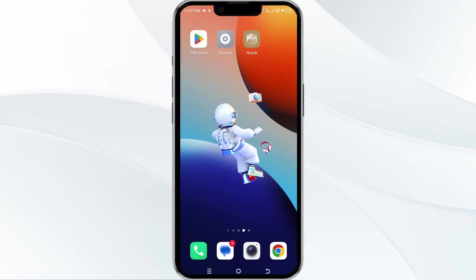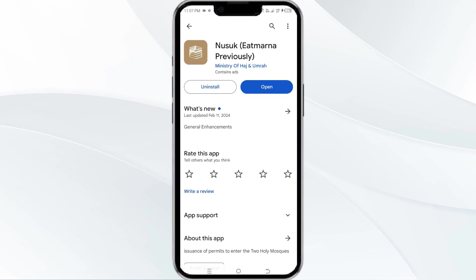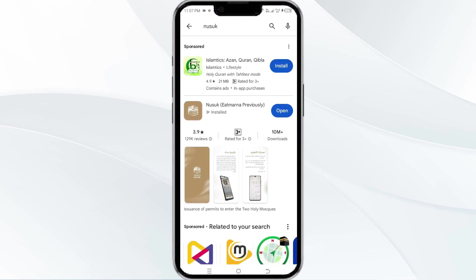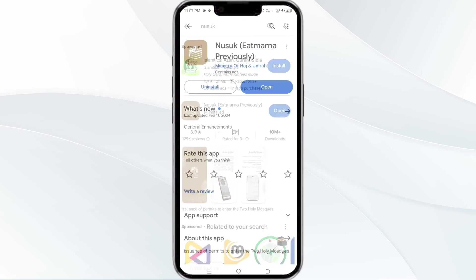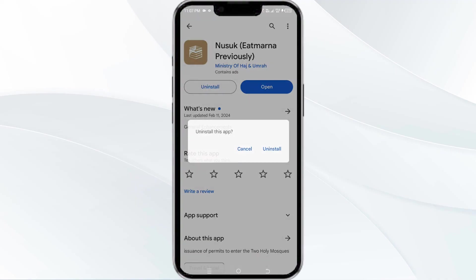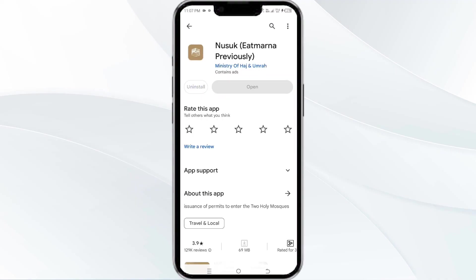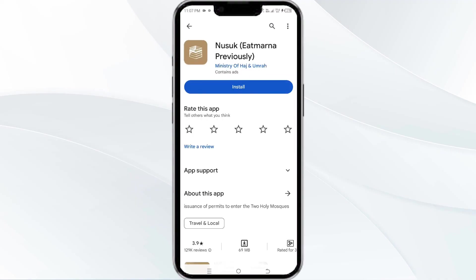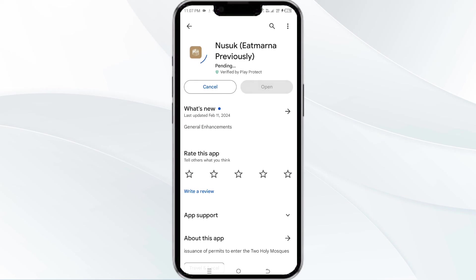The fifth method to solve this problem is to uninstall and reinstall the Nusuk app. To do this, open the Google Play Store app and search for the Nusuk app. Select the app and then uninstall it. Once uninstalled, tap the install button to reinstall the app.